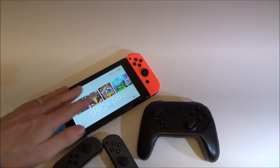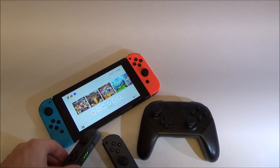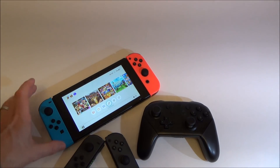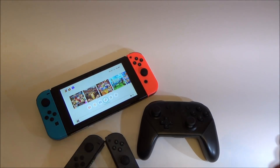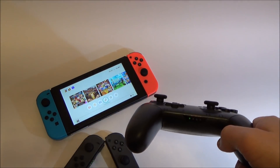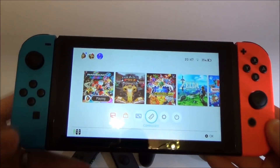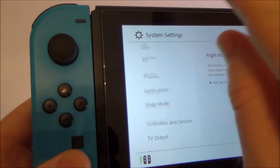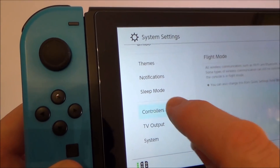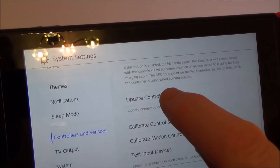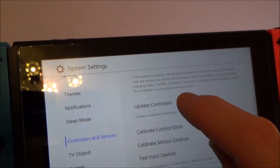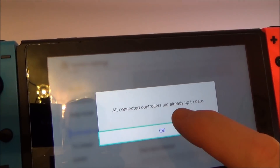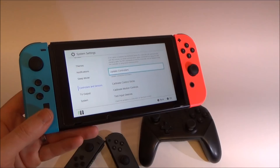To update your controllers on the Nintendo Switch, make sure they're connected to the system and turned on. They can update wirelessly — they don't have to be slid onto the Nintendo Switch in order to update. That's also how you would update your Pro Controller. Go to System Settings, then on the left-hand side go down to Controllers and Sensors, then go to Update Controllers. It says here all connected controllers are already up to date. If they weren't, it would just go through and update them one by one.